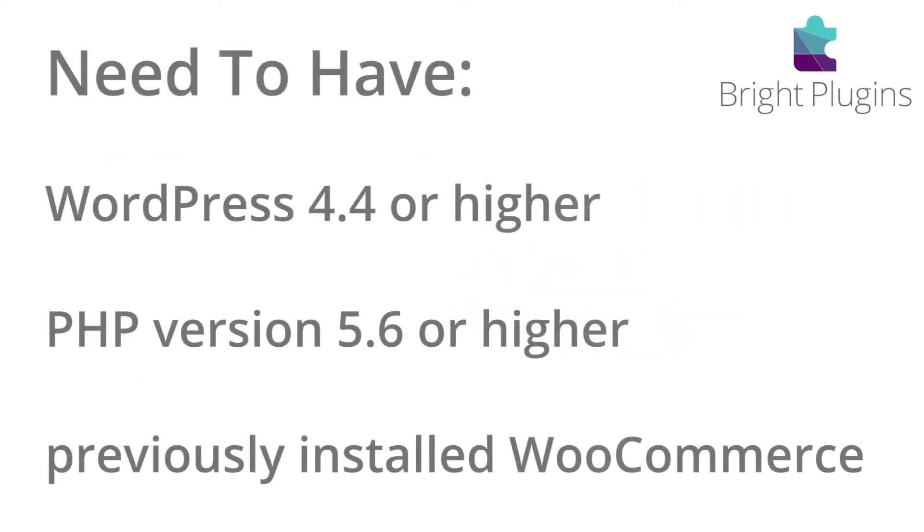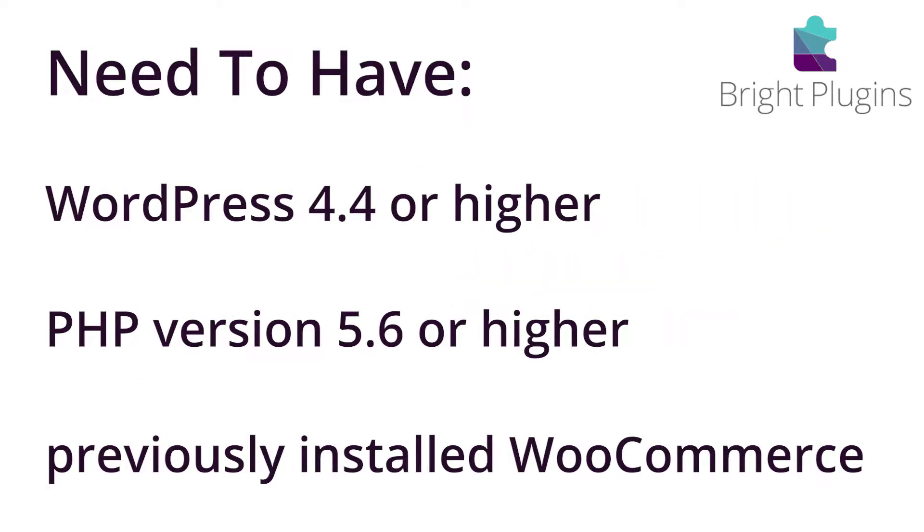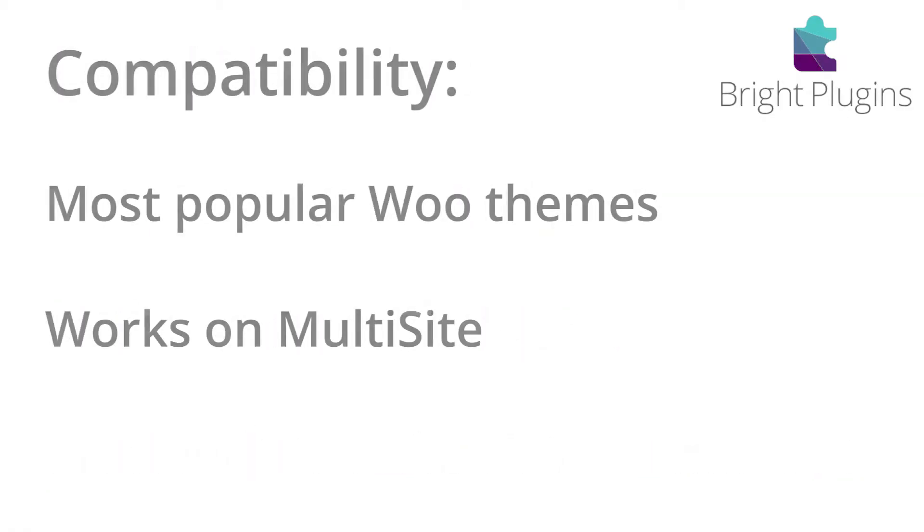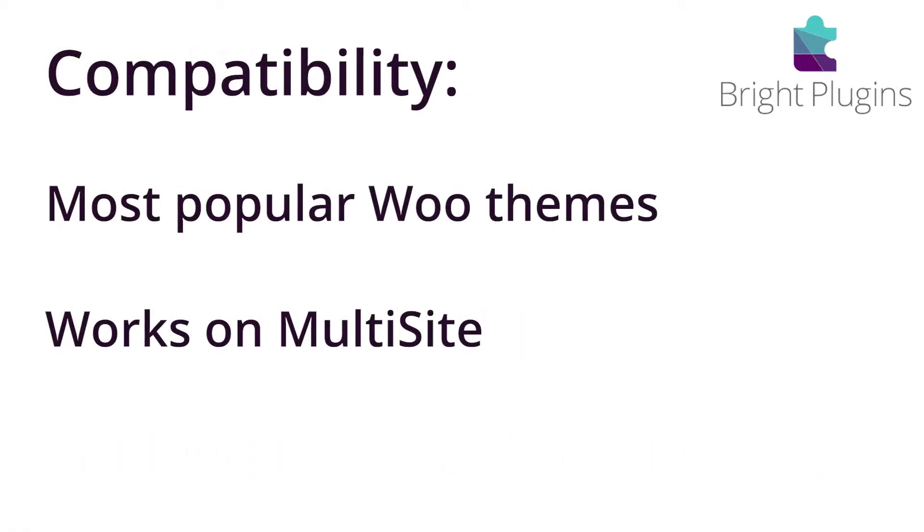Before we get into this, make sure you have WordPress 4.4 or higher, PHP version 5.6 or higher, and of course you need to have WooCommerce previously installed. The plugin is also compatible with the majority of the most popular WooThemes and works with multi-site.